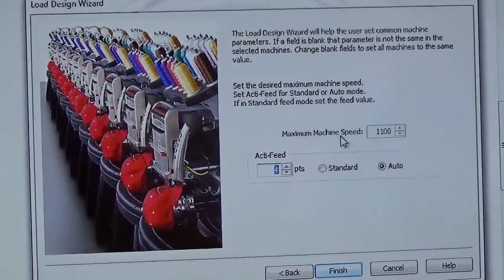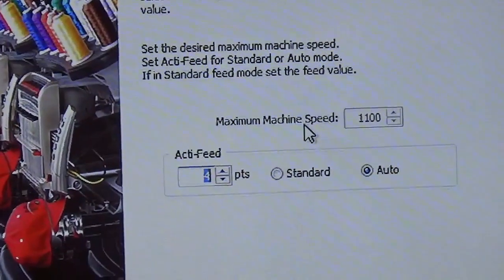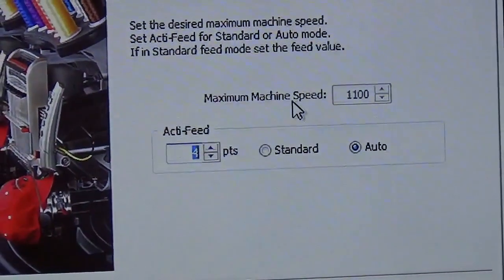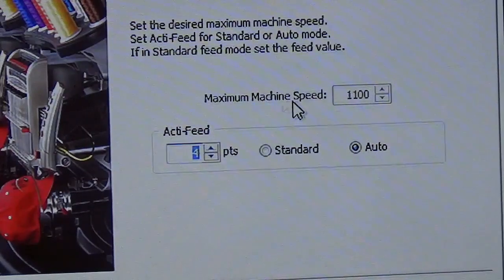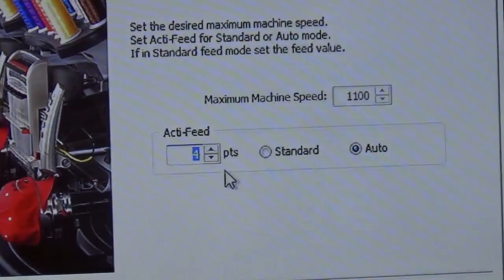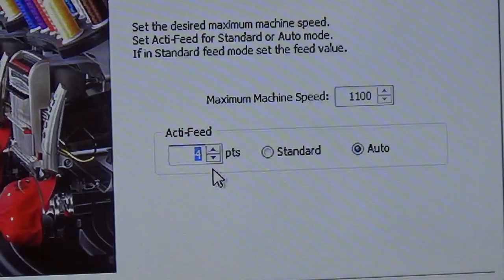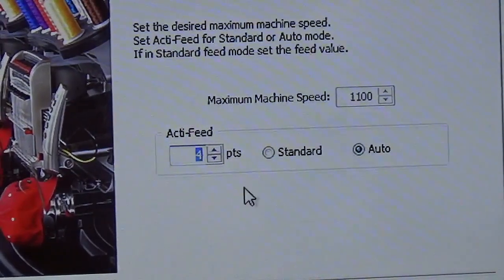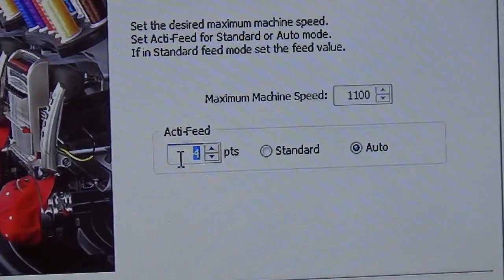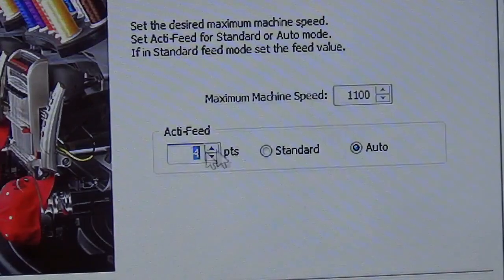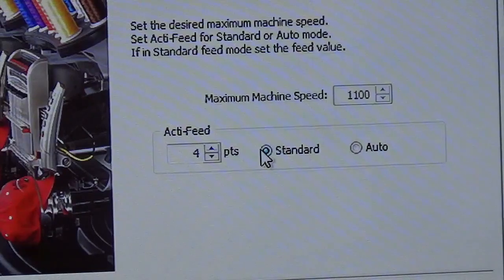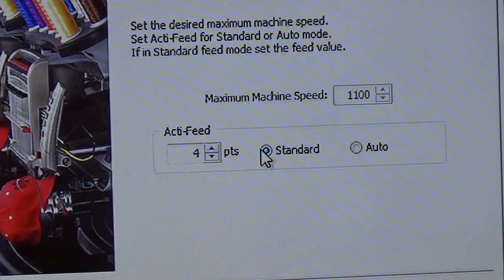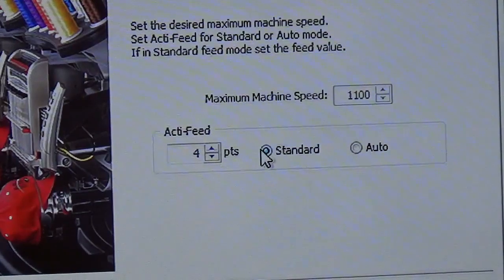You have the maximum speed setting. That's going to stay wherever you had it. You'll actually change that on the main screen. We'll come back to that when we describe the overview. And then you have active feed. If you're running in auto, really you don't need to change this number. If you're running in standard, you'll want to adjust that according to how thick your garment is.